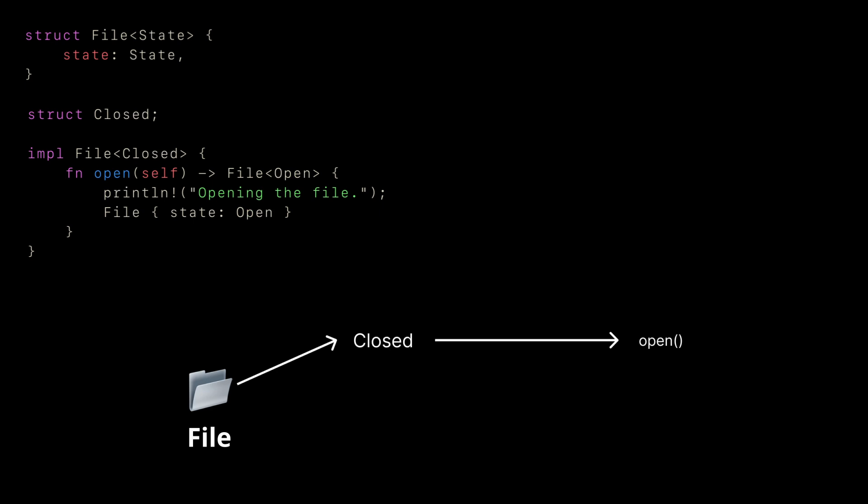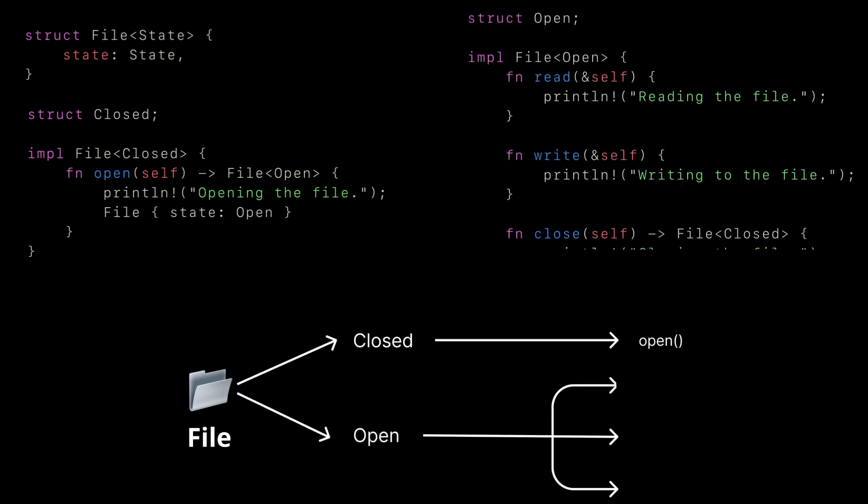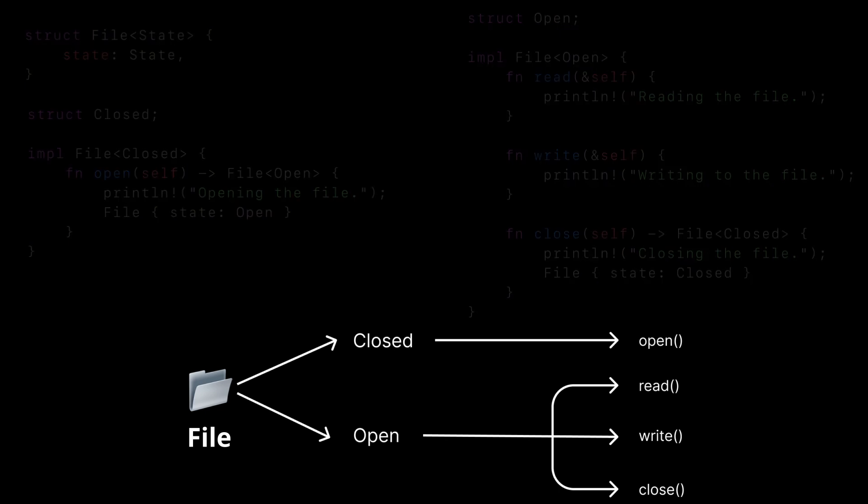Now we can define the operations for when the file is open, which you can read, write, or close the file. Note that this is a bit inefficient and creates new copies of objects, which should suffice for the example.